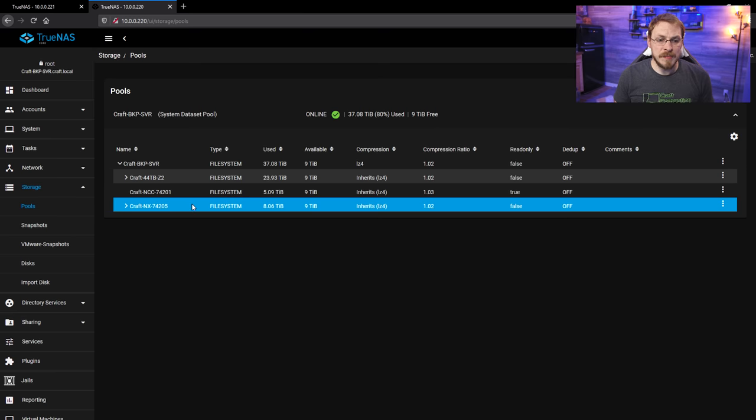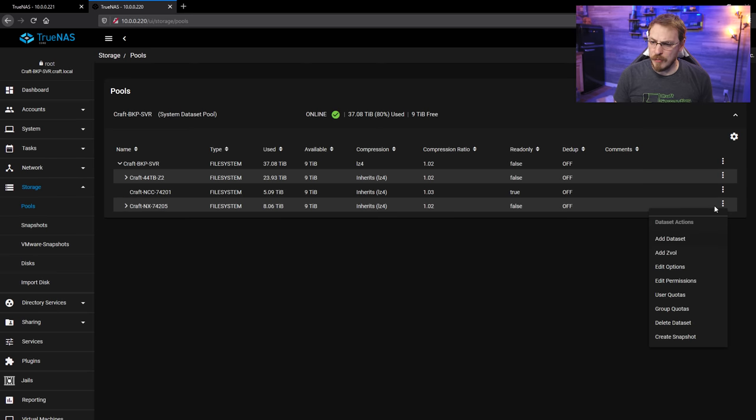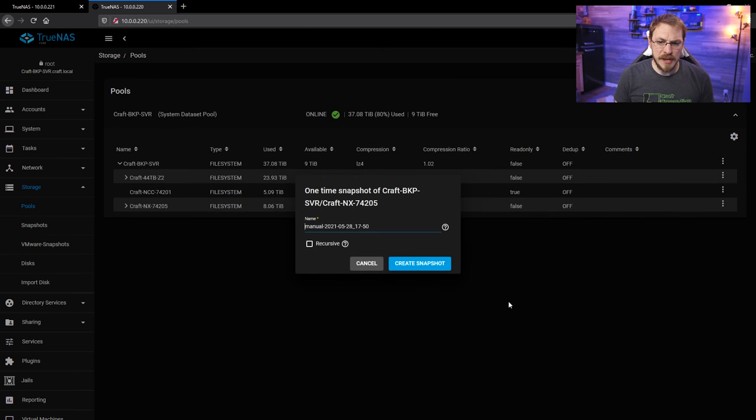Again, that is my Defiant and my Valiant storage pools. So I think I'm going to start on the Defiant. I'm going to click on the little three dots right here and go to Create Snapshot. By default, the snapshot will have a name of manual followed by the date and time.